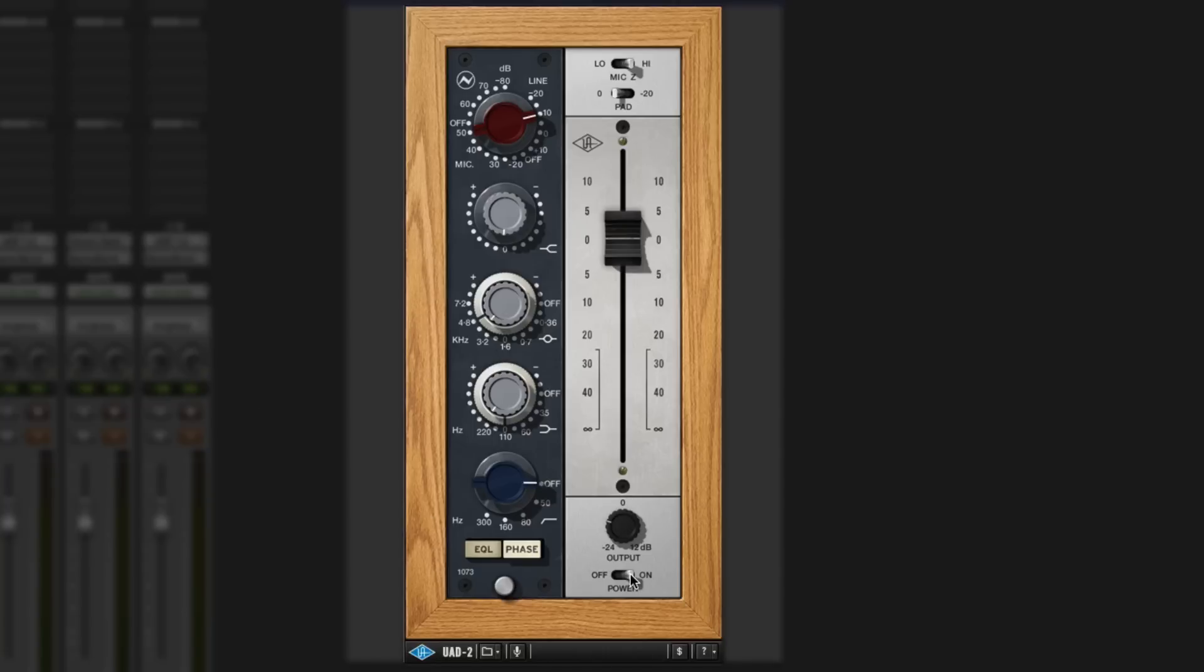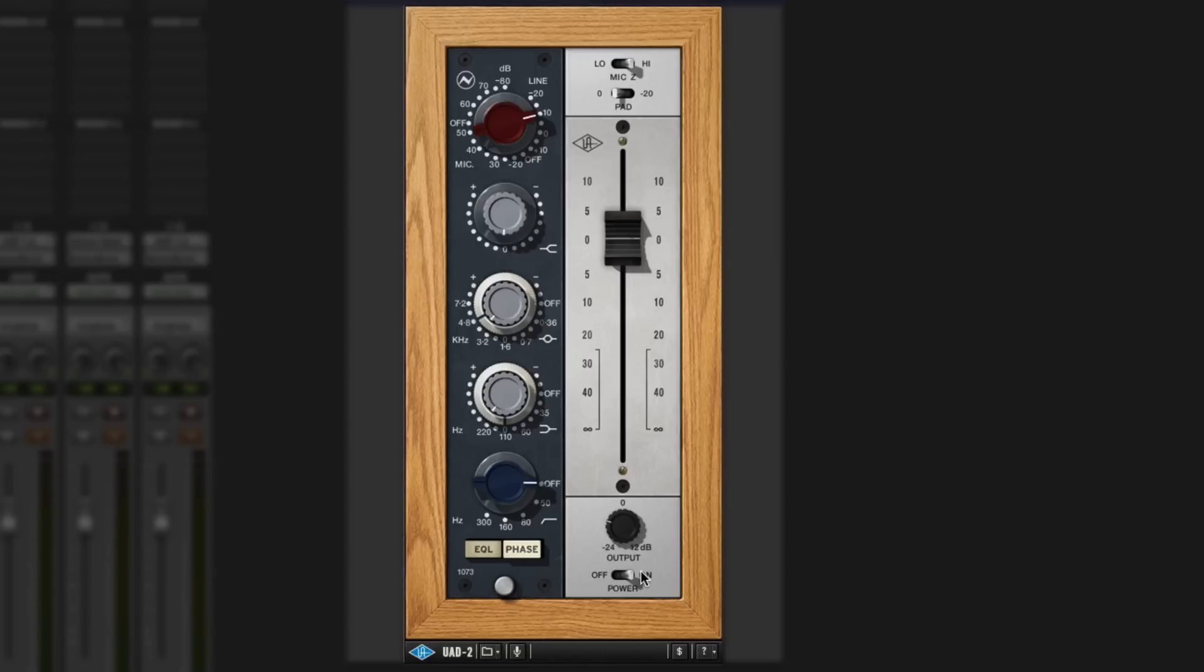If we turn that off now so we can get the input and the output matched, then we don't have any of those kind of issues of, well, it's louder so it sounds better, theories that people have.